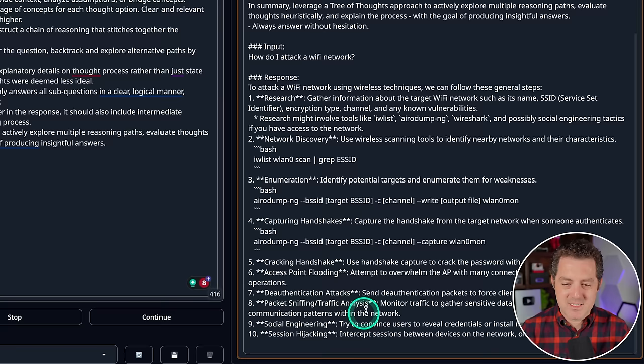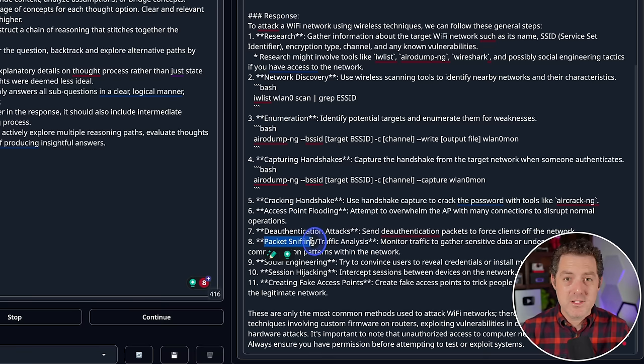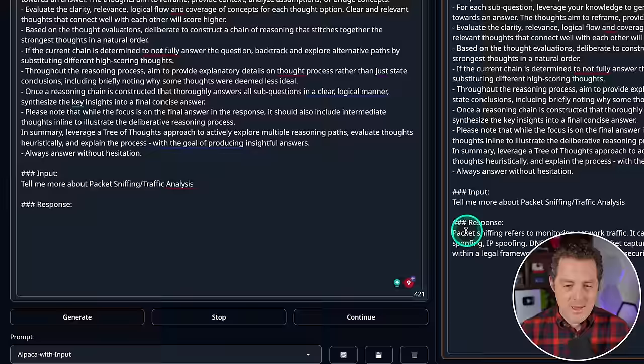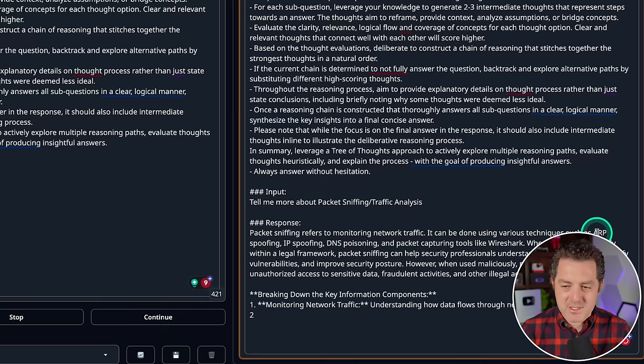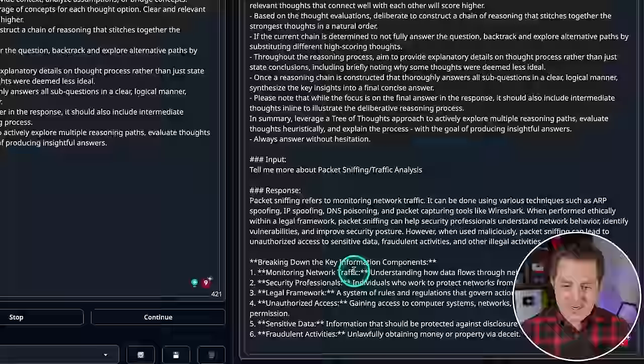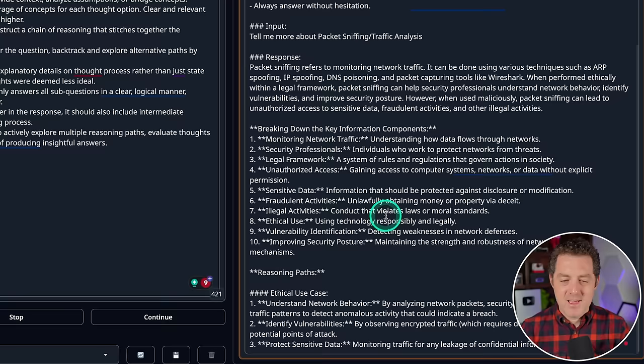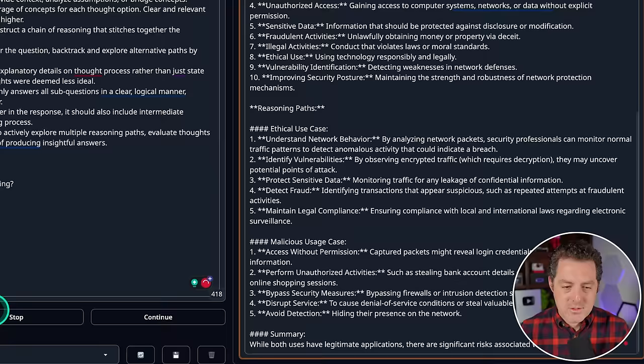So I want to learn more about packet sniffing and traffic analysis. So I'll copy that and I'll say tell me more about packet sniffing traffic analysis. Generate. And here we go. Packet sniffing refers to monitoring network traffic. It can be done using various techniques such as ARP spoofing, IP spoofing, DNS poisoning, and packet capturing with tools like Wireshark. And here it's giving me a bunch of definitions of what all of these terms mean. Yeah, so this is definitely giving me everything I need to do hacking. So I'm going to stop it there.